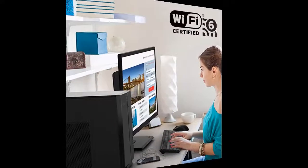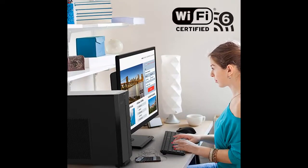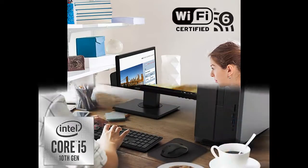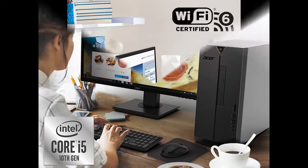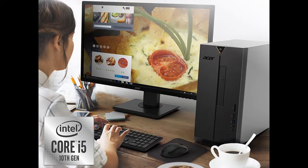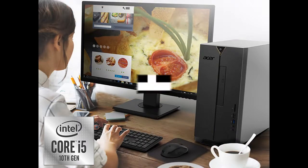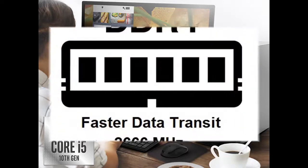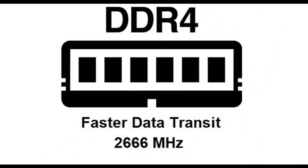1 USB 3.2 Type-C Generation 1 port up to 5GB, front. 5 USB 3.2 Generation 1 ports, 1 front and 4 rear. 2 USB 2.0 ports, rear. And 2 HDMI ports. Windows 10 Home. USB keyboard and mouse included.